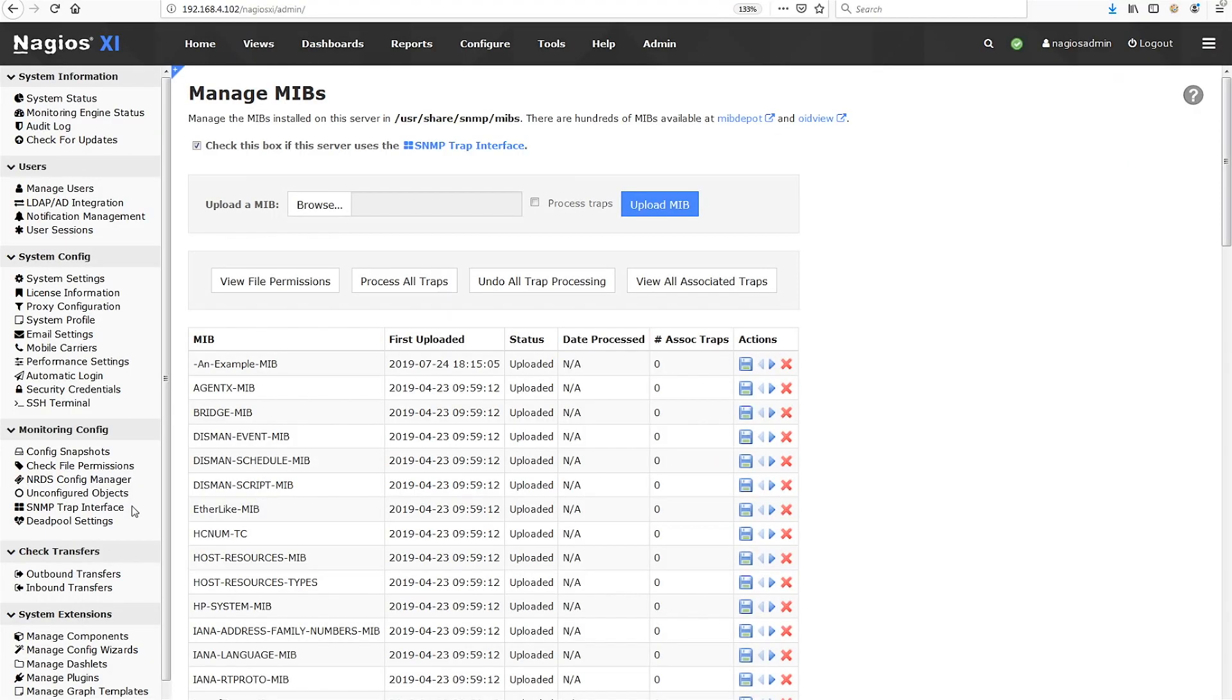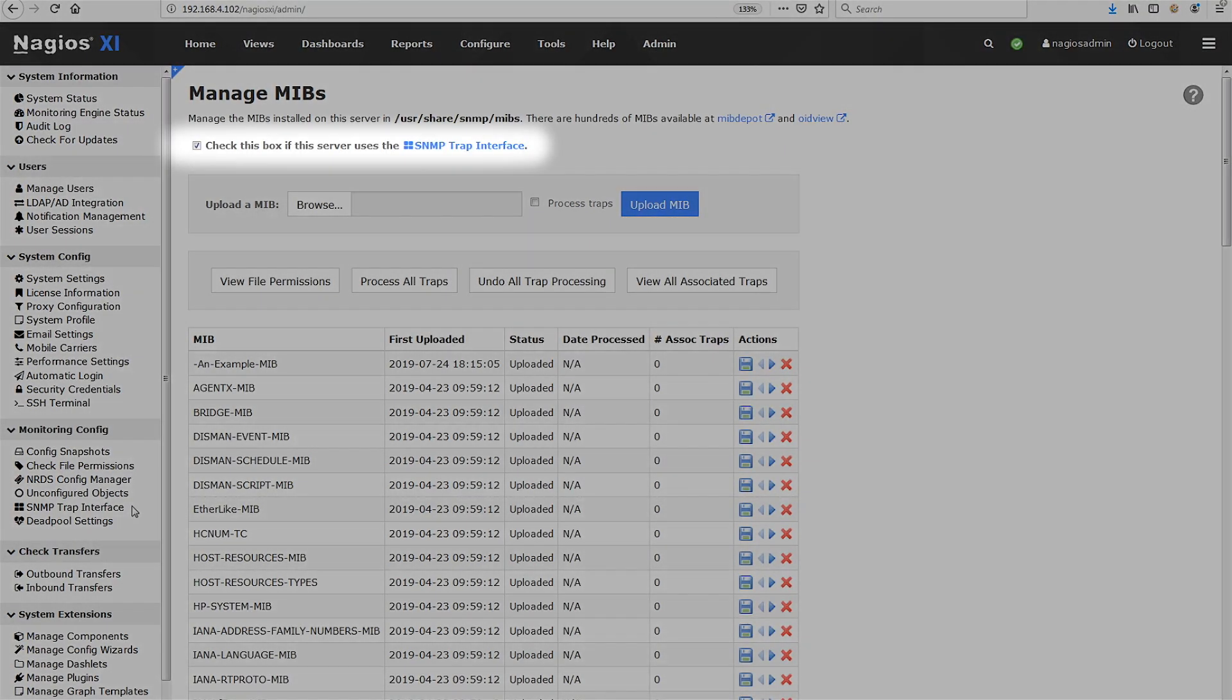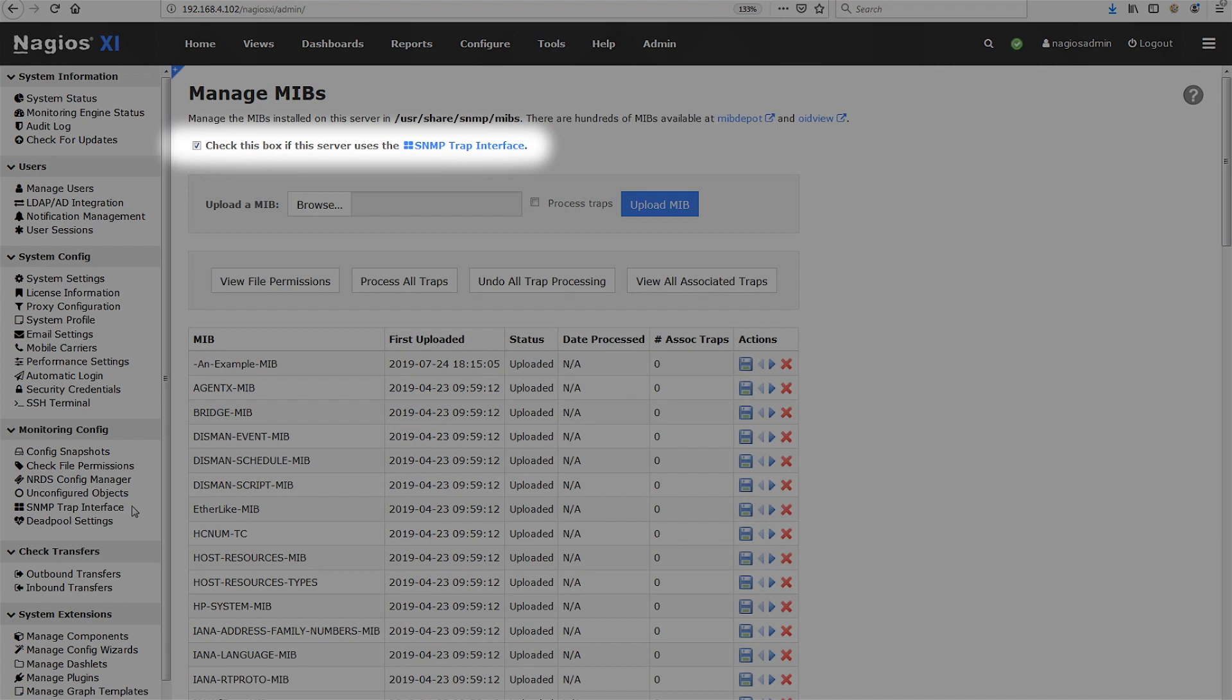Now, if you monitor your environment with SNMP traps, XI gives you several ways to extract SNMP trap definitions from MIBs. Before we get into those different ways, notice that right at the top of the page there is a checkbox.